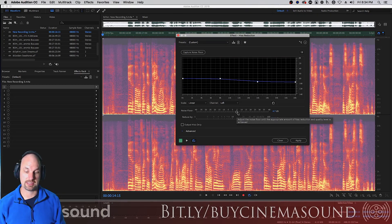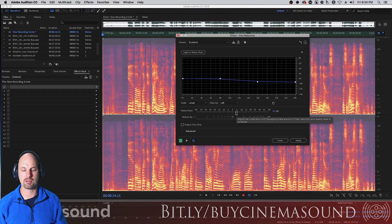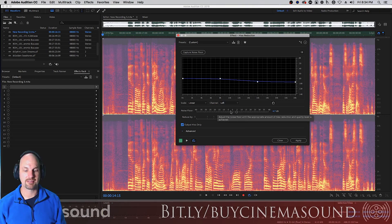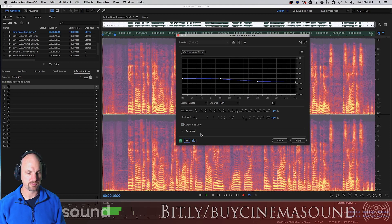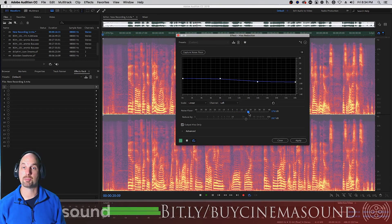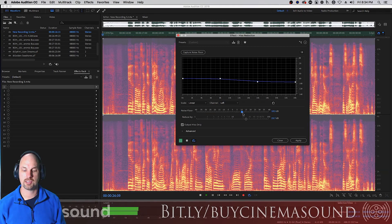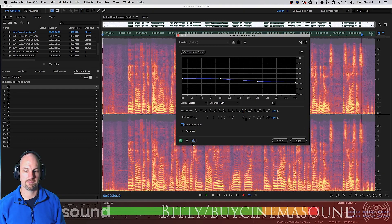Basically, as the help says, adjust the noise floor until the appropriate amount of hiss reduction and quality level is achieved. Use 'Output Hiss' and slide this around until you hear as little of the voice as possible and as much of the noise as possible. As I bring this up, you hear more of that noise. Find the sweet spot just about here, then turn Output Hiss off and let's see how this does.